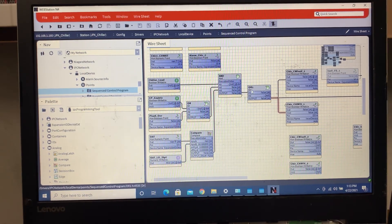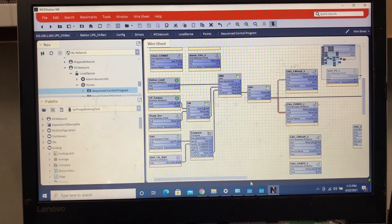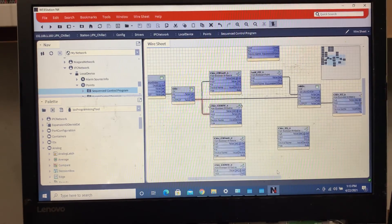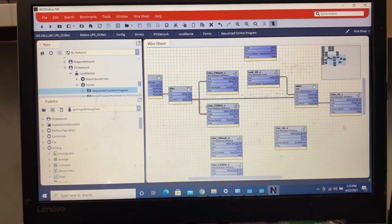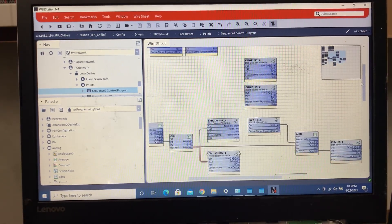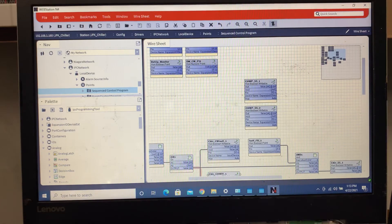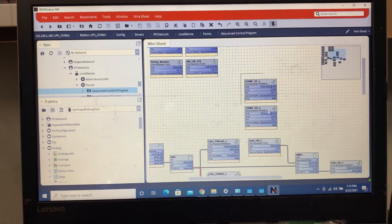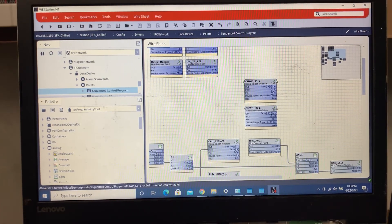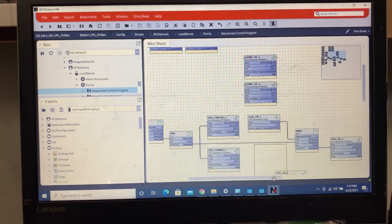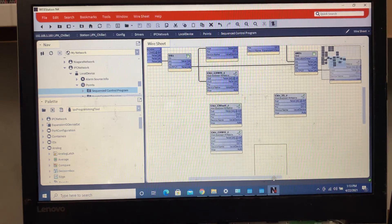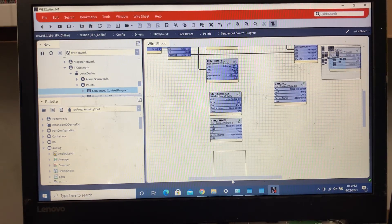What we're going to do is we're going to create lead lag logic based on a schedule, and then the same thing for the chill water pumps. Because the chill water pumps are not dedicated, and what the customer wants is they want the ability for the chill water pumps to also do their own lead lag rotation, which I'll be creating here below all this.